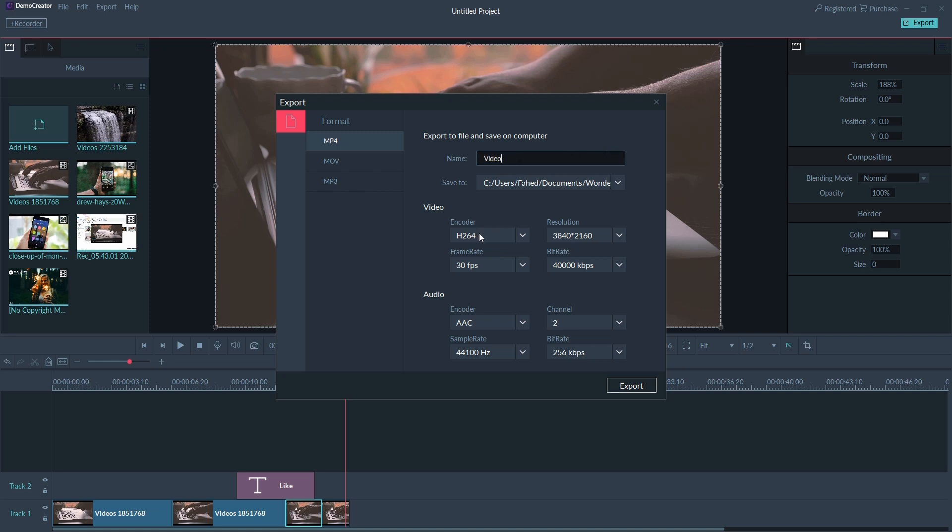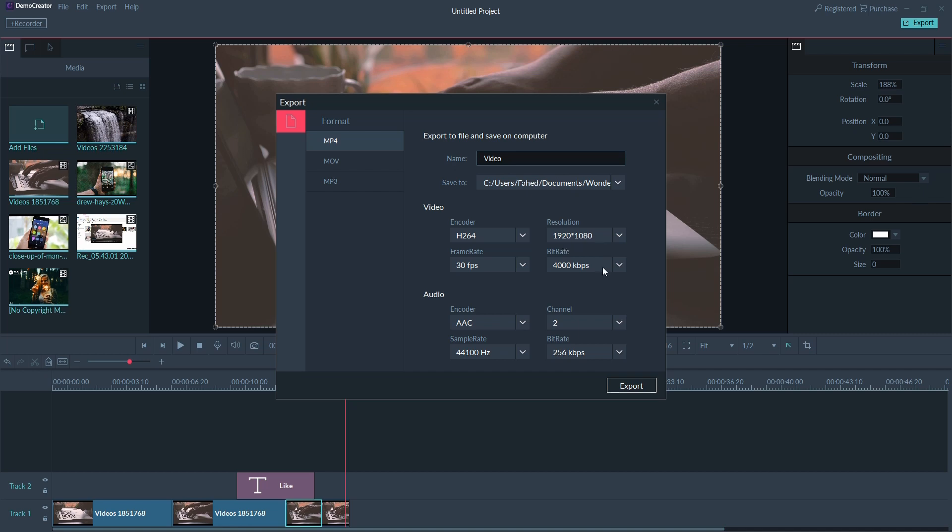You'll also be able to adjust your video's resolution, frame rate, bit rate, and other settings in the export window. When you're done with your settings, click export.